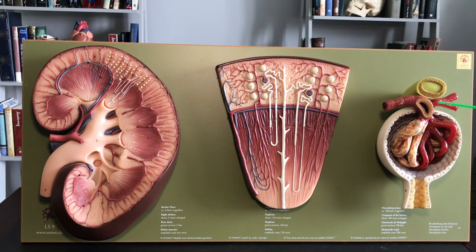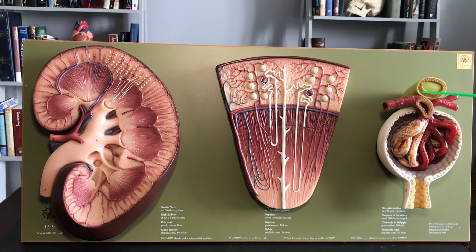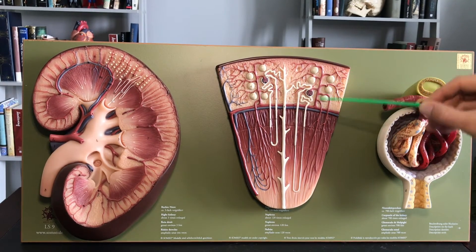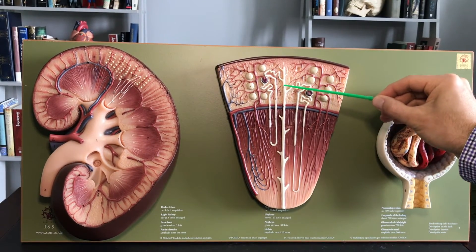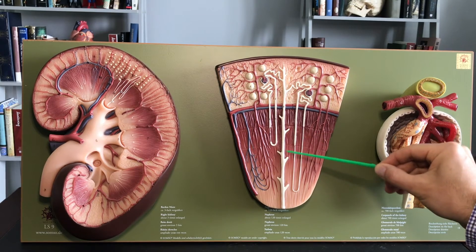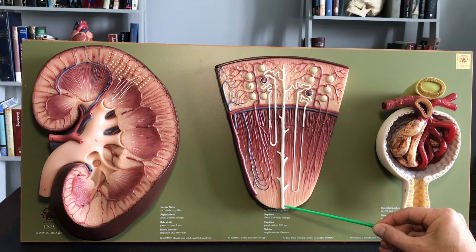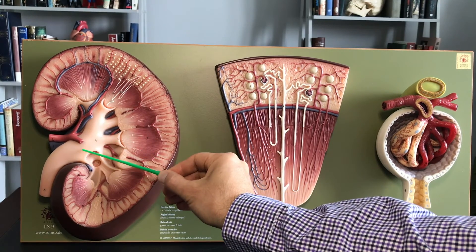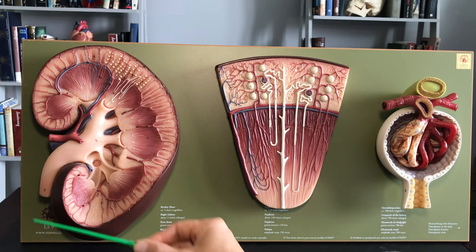I might as well add this region right here — the structure is called the juxtaglomerular apparatus. It's made up of the macula densa and the juxtaglomerular cells. This is part of the juxtaglomerular apparatus. From the distal convoluted tubule — there would be one on each of these, hundreds of thousands of them — those go all the way down the collecting duct. We basically have urine at this point traveling down the collecting duct. Urine gets squirted out the papilla into the minor calyx, the major calyx, the renal pelvis, and then eventually down the ureter to the urinary bladder.